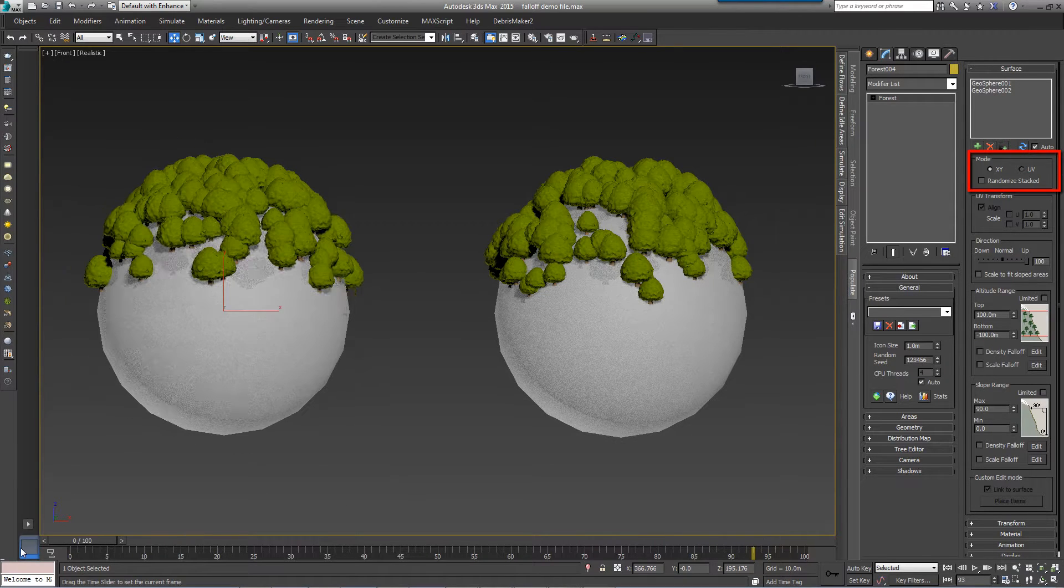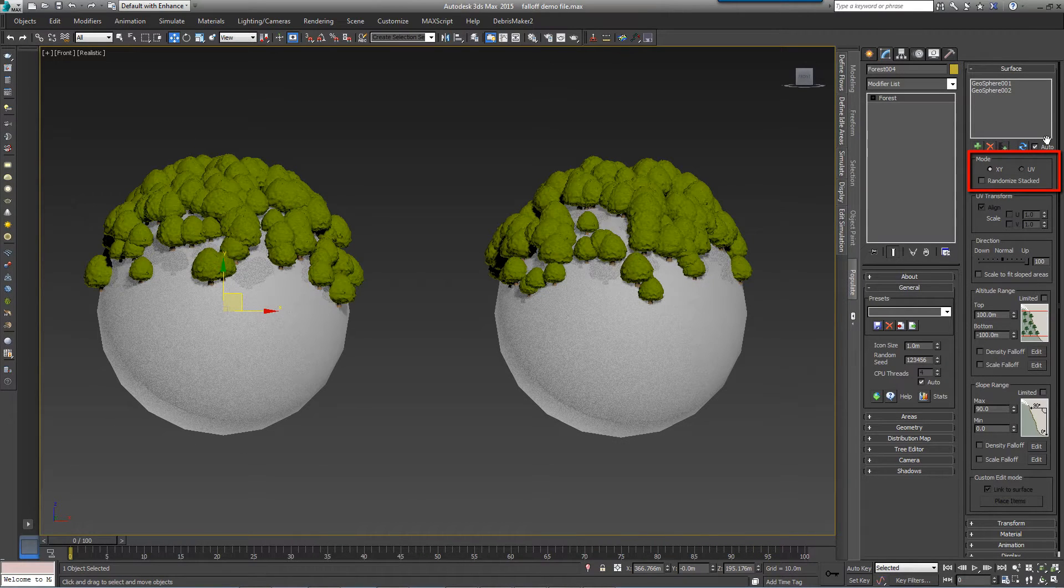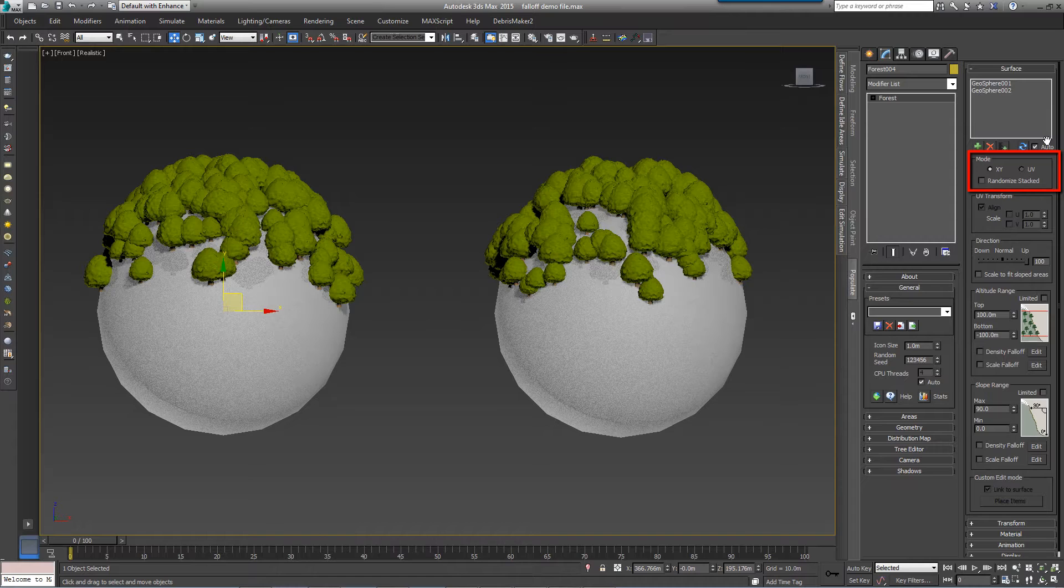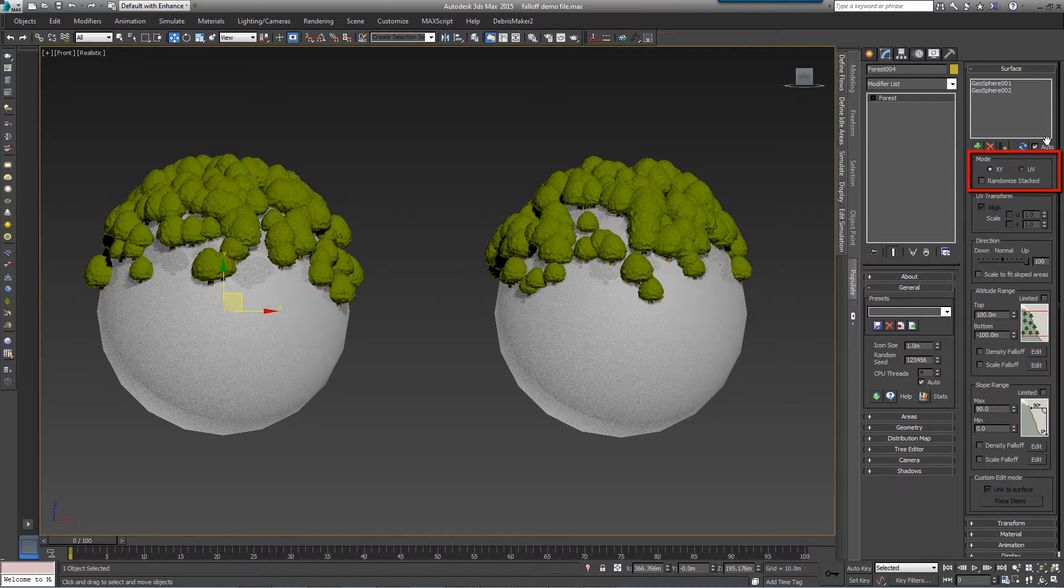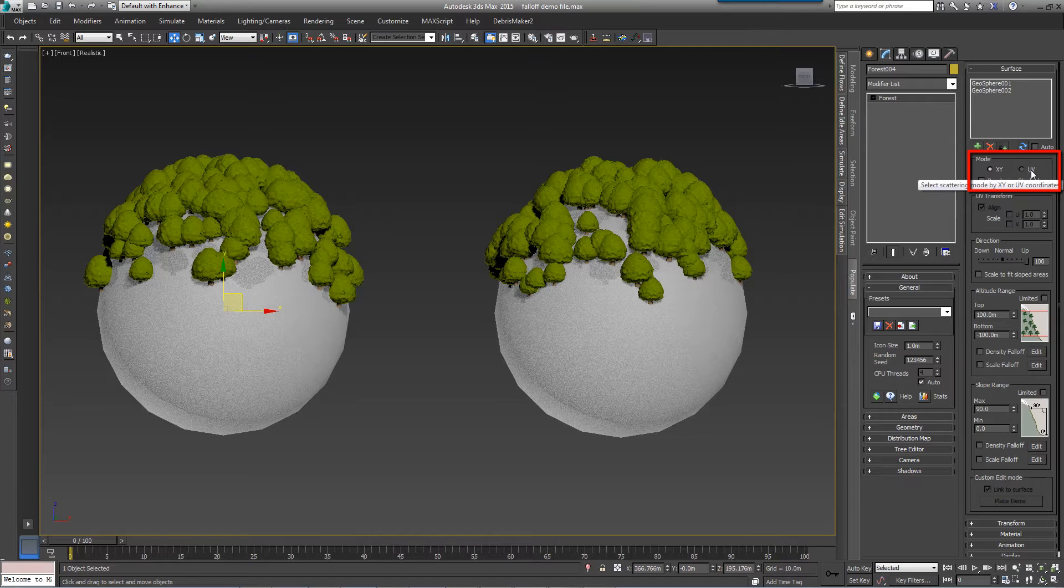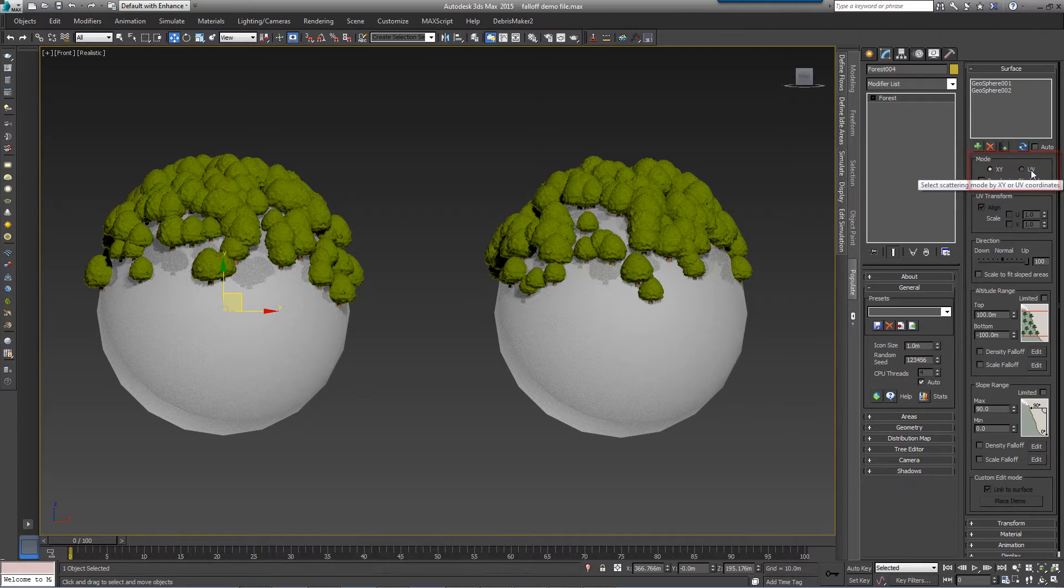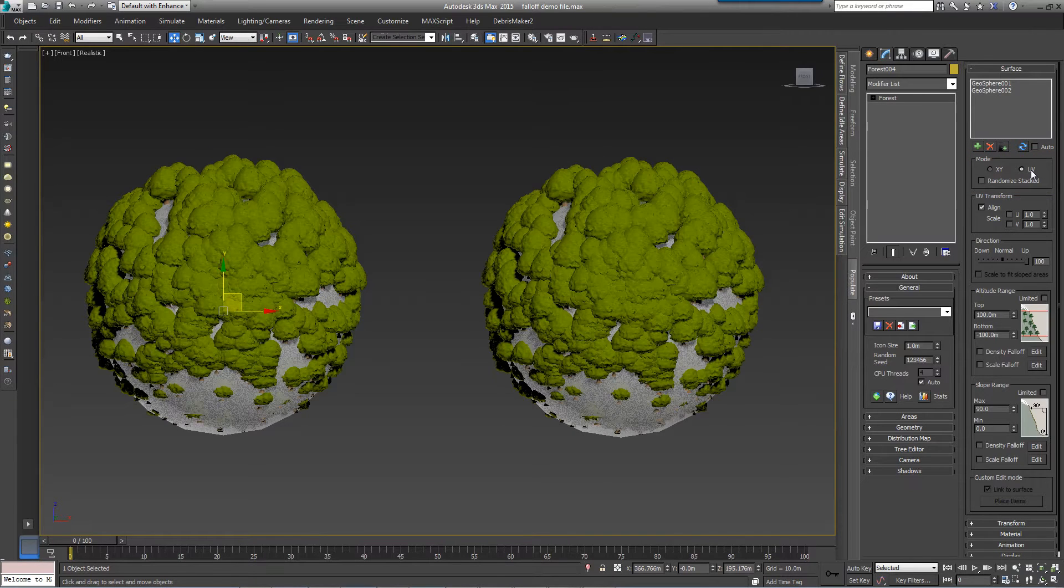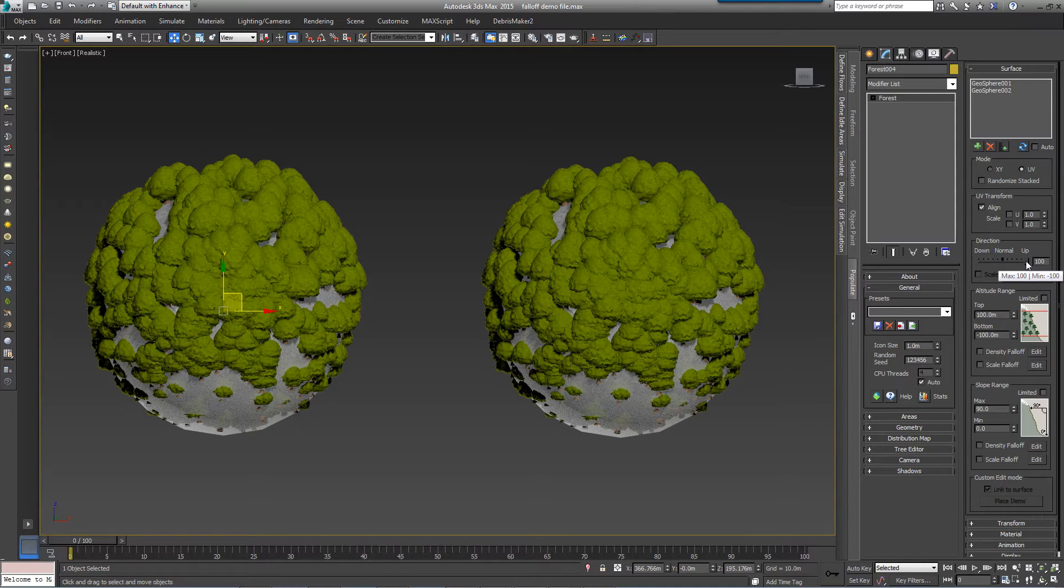Surfaces can be used in two modes. The default is XY, which projects objects along their Z axis until they meet the surface geometry. This is ideal for landscapes without steep inclines. For steep inclines, or geometry with slopes greater than 90 degrees from the XY plane, UV mode uses the mapping coordinates of the surface to distribute the objects.